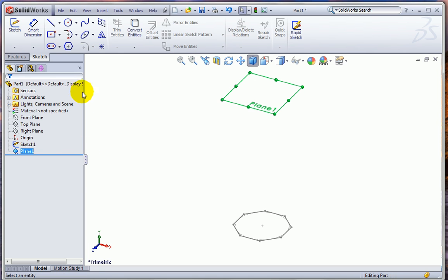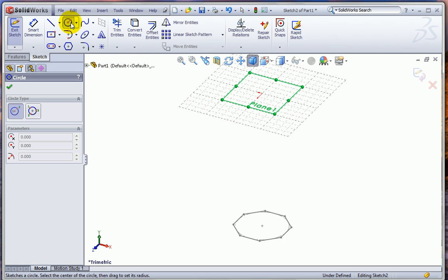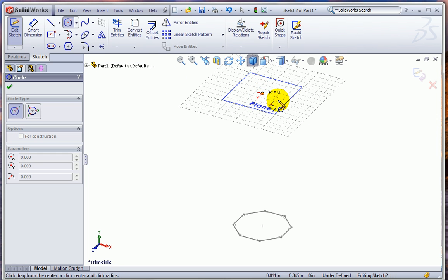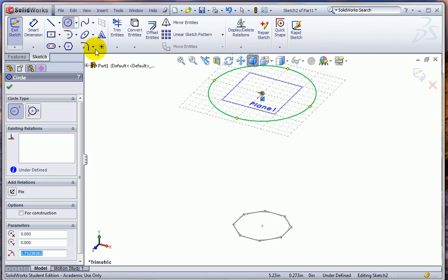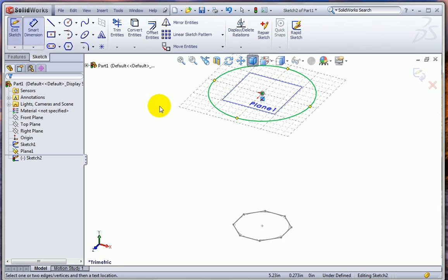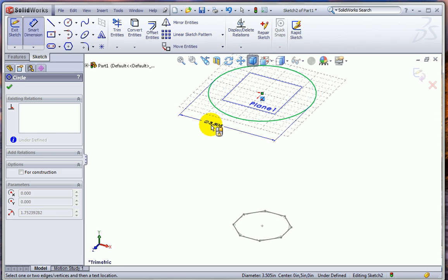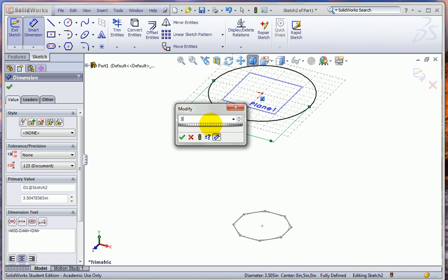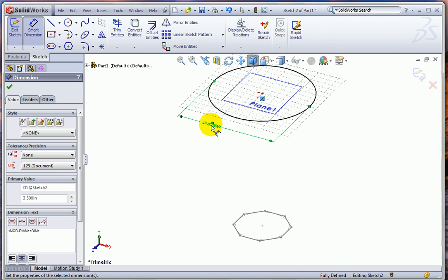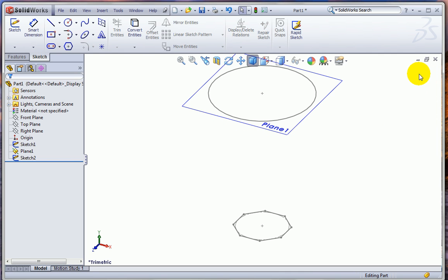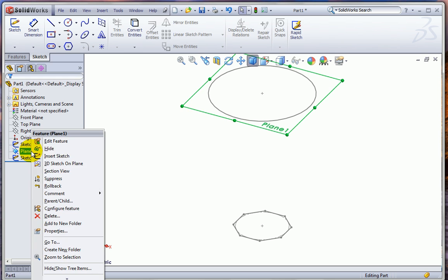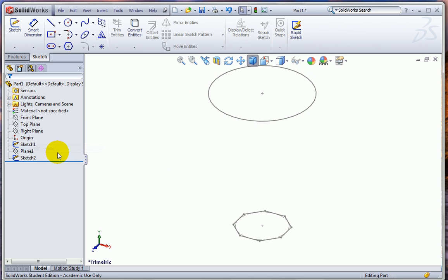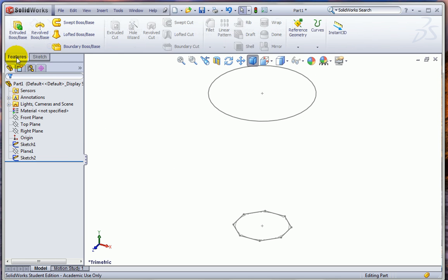And you can see we've got a new plane where the top of the part is going to be. With that plane selected, let's pick the circle tool and drag out a circle from the center and put a dimension on that. And we want this to be 3 and a half inches. And now I need to close that sketch as well.